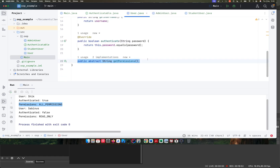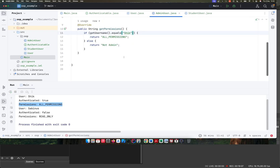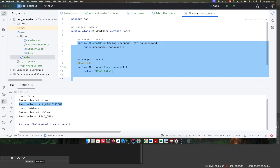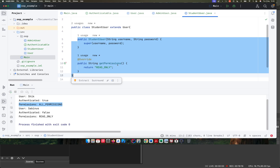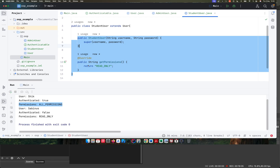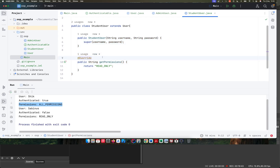Lastly, we created an abstract method — public abstract string getPermissions — within the abstract class. When the children of this class inherit from it, they have to implement this method. For the AdminUser, we check if the username equals 'chic', return 'all permissions', else 'not admin'. For the student, getPermissions just returns 'read only'. If you want to create another user like an editor, the editor just extends User and implements getPermissions with its specific logic. I hope this summary gives you a clear picture of how object-oriented principles help reduce code duplication.